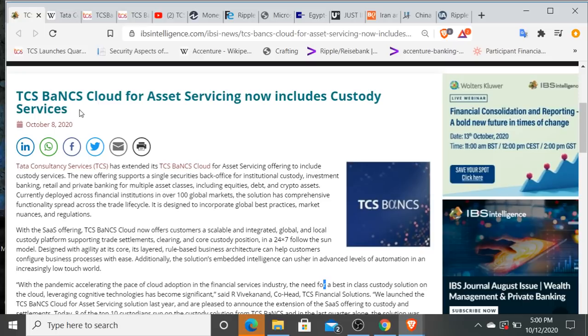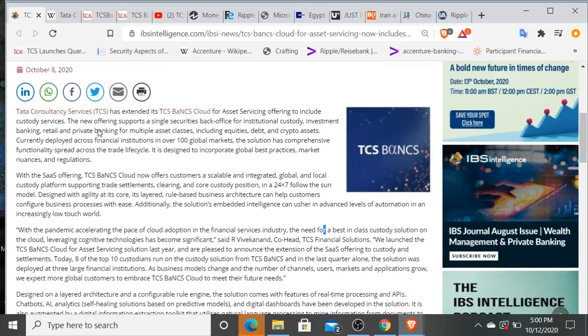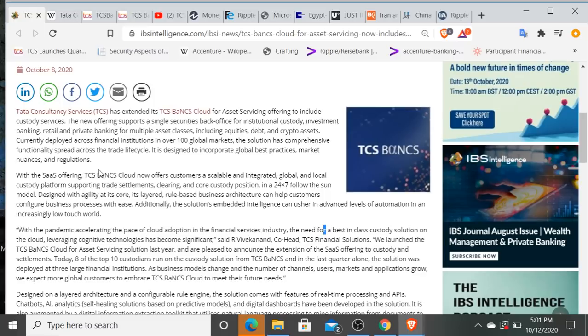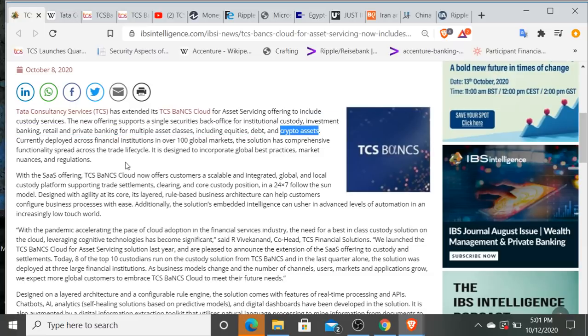And guess what? It talks about exactly what we always talk about on this channel. It talks about digital assets and cryptocurrency. Let's read down through the press release here. Tata Consultancy Services has extended its TCS BaNCS Cloud for asset servicing offerings to include custody services. The new offering supports a single securities back office for institutional custody, investment banking, retail and private banking for multiple asset classes including equities, debt and crypto assets. So TCS BaNCS Cloud now offers custody service for cryptocurrency assets.